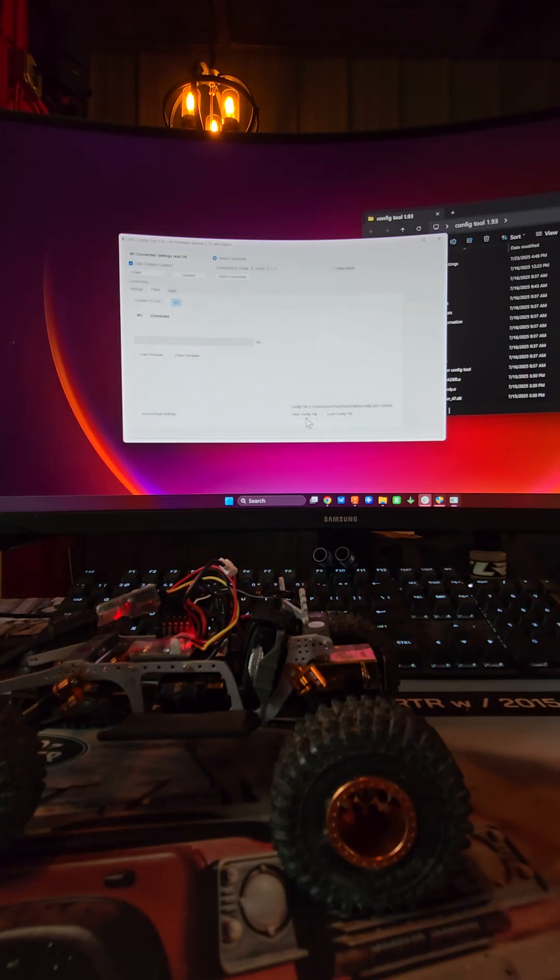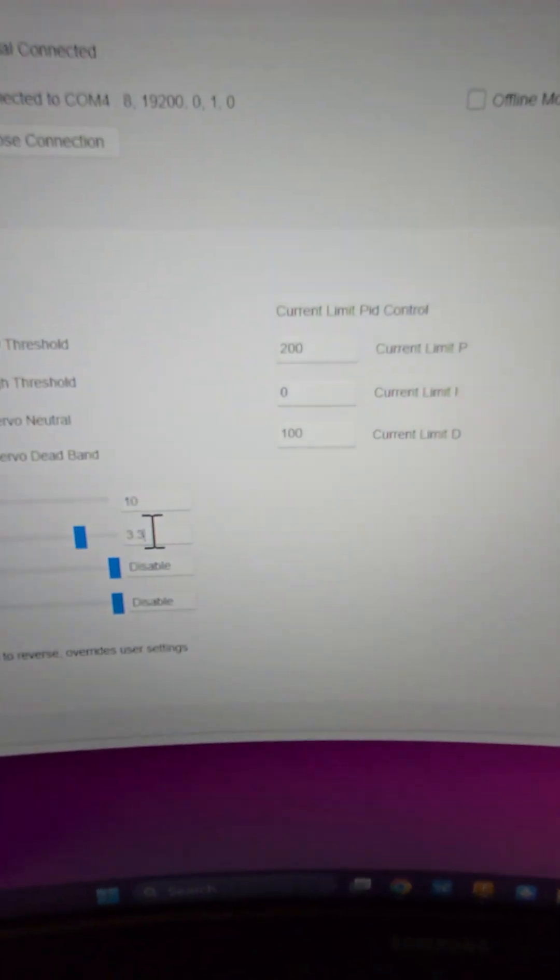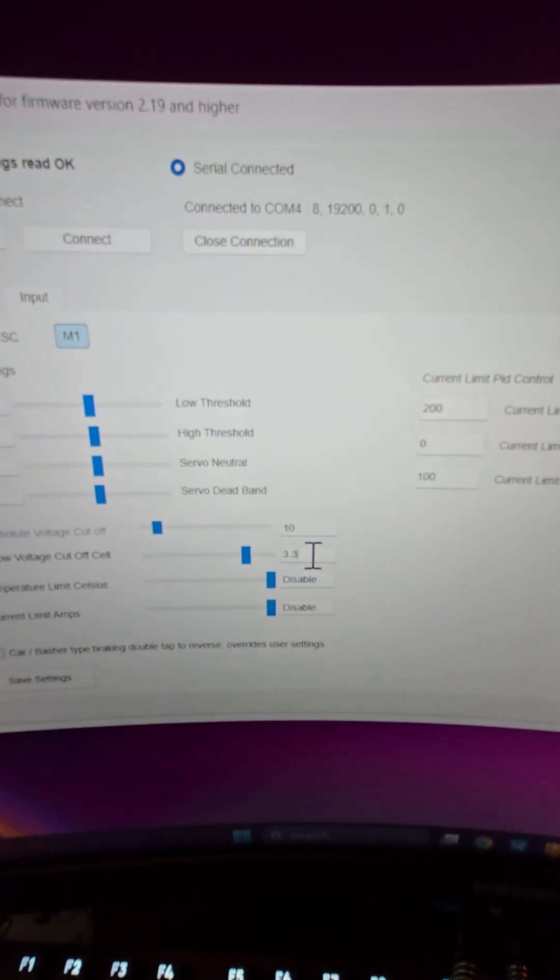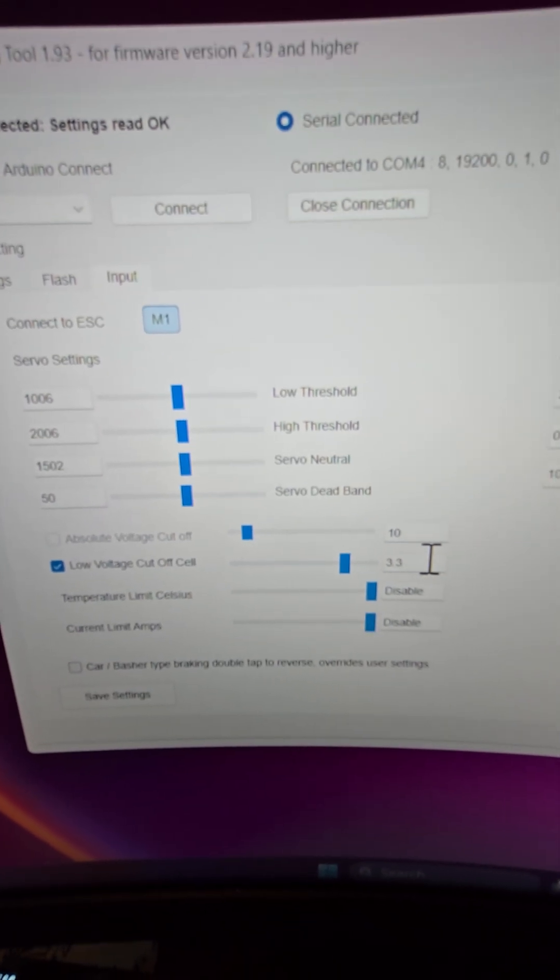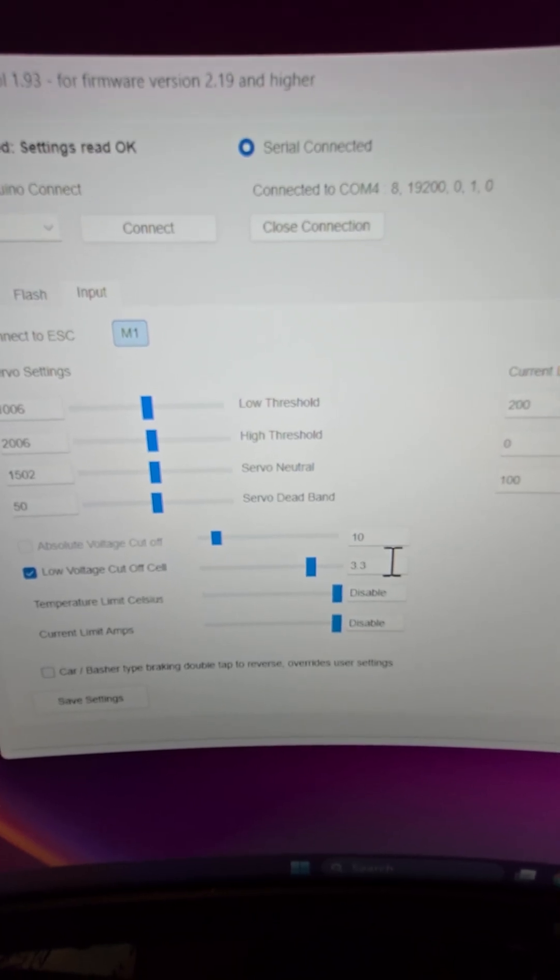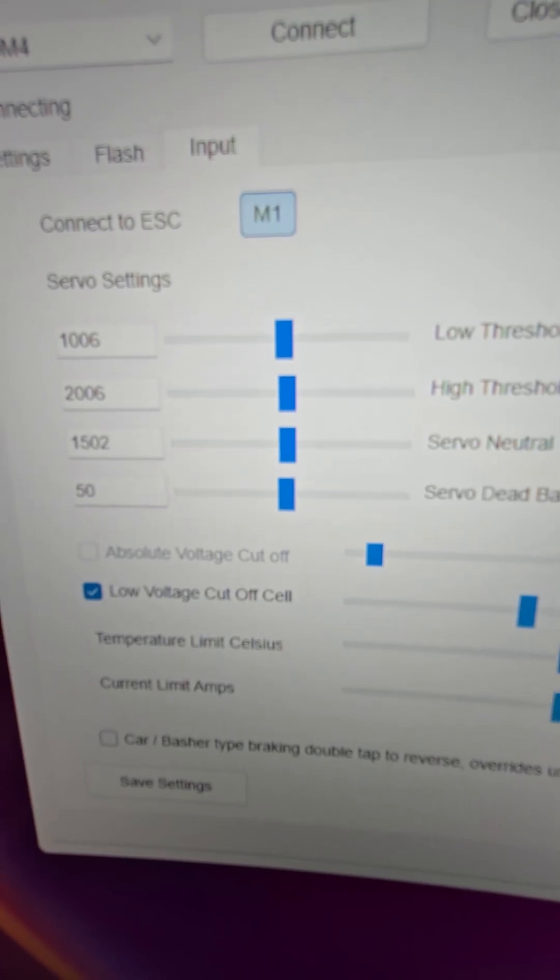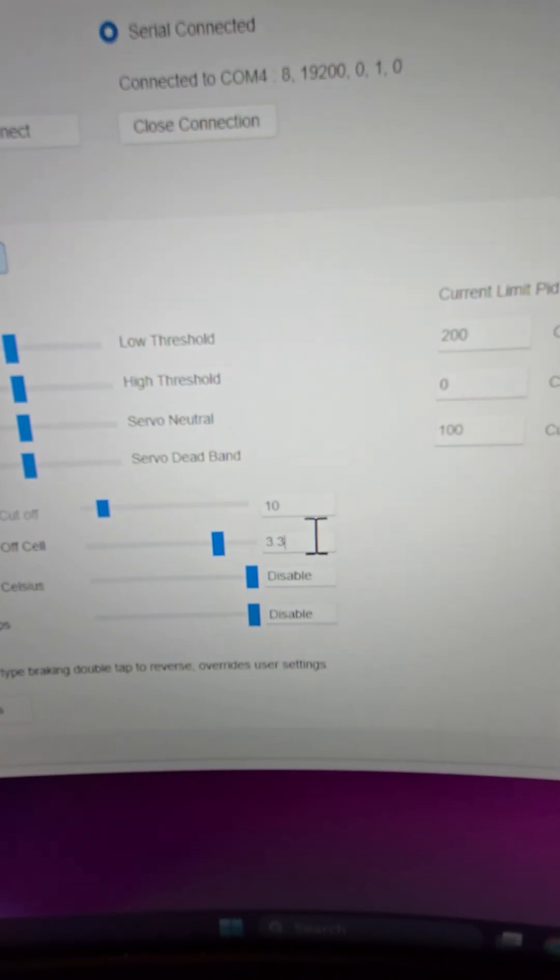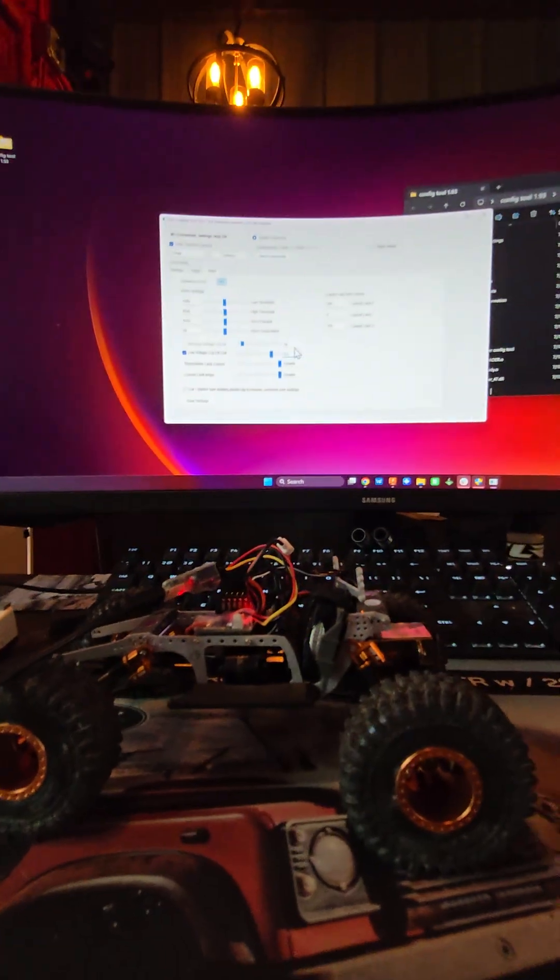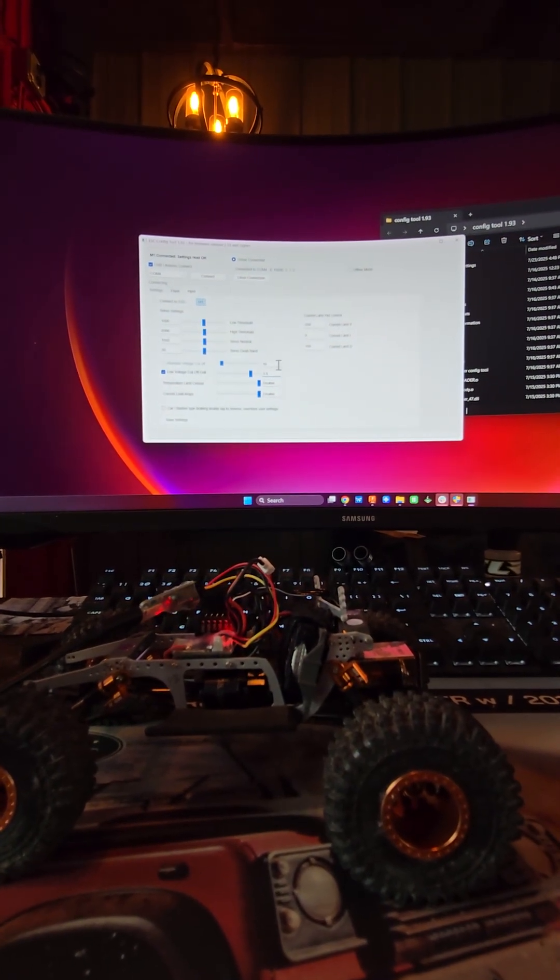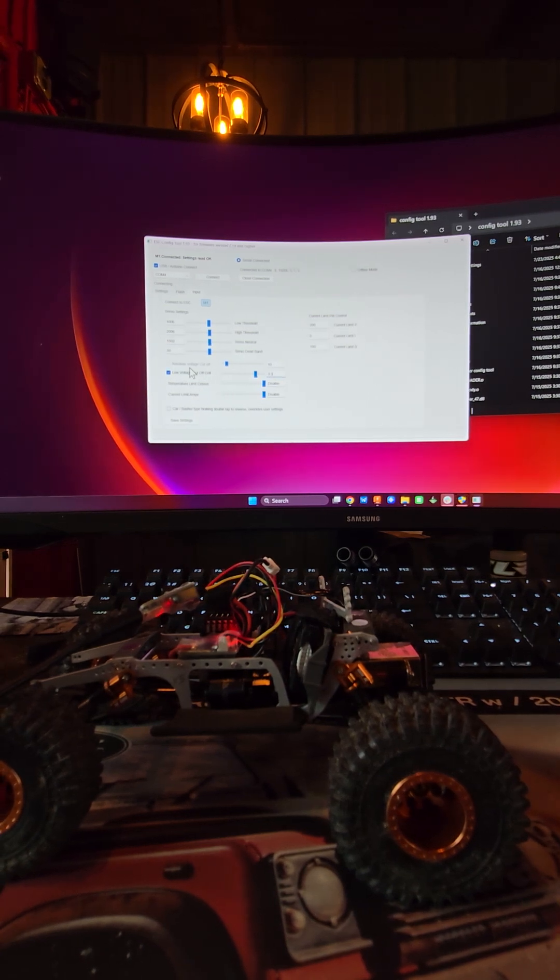You can also save config files and load config files right here on the flash page, which is what we're going to use. Here's your input section, a little bit easier to notice here. You have where your voltage is, low voltage cutoff - you can see it actually shows 3.3 instead of 330 now. Above that you have an absolute voltage cutoff. There's also temperature limit, current limit, and all your different servo settings here.